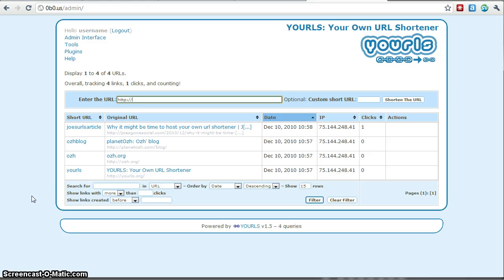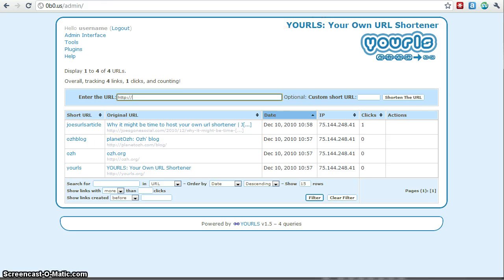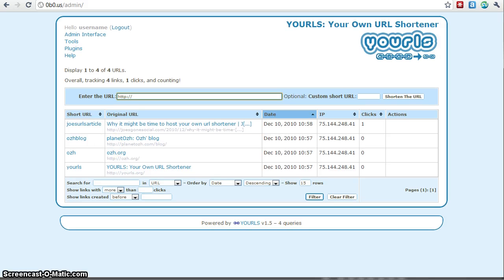So that's pretty much it. That is how you create your own URL custom, custom URL shortening service.